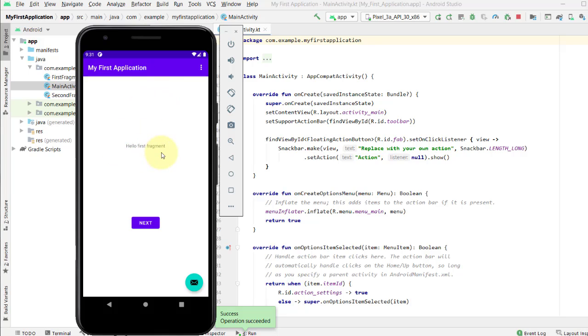And now, the button says Previews. And when I click it, it goes back to the previous display. At the bottom of the screen, there is a Fab or Floating Action button. And when I click it, it displays a snack bar with the message, Replace with your own action.